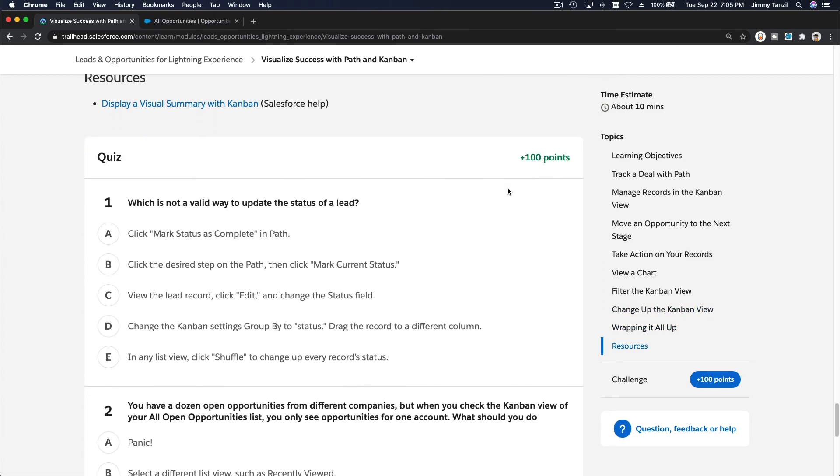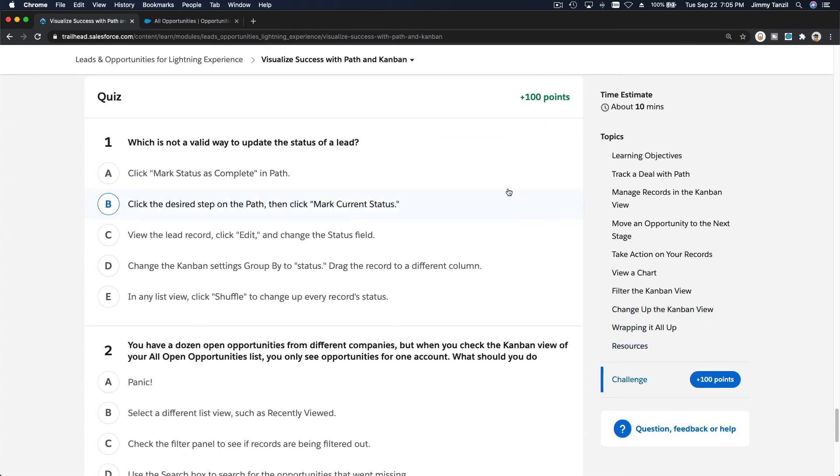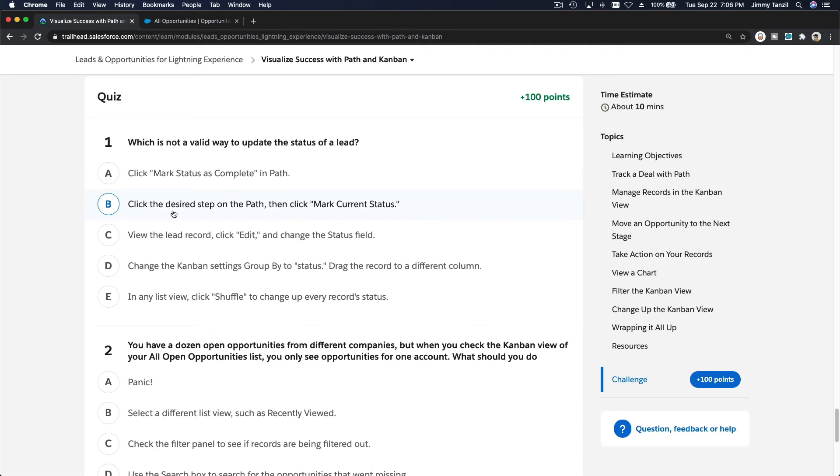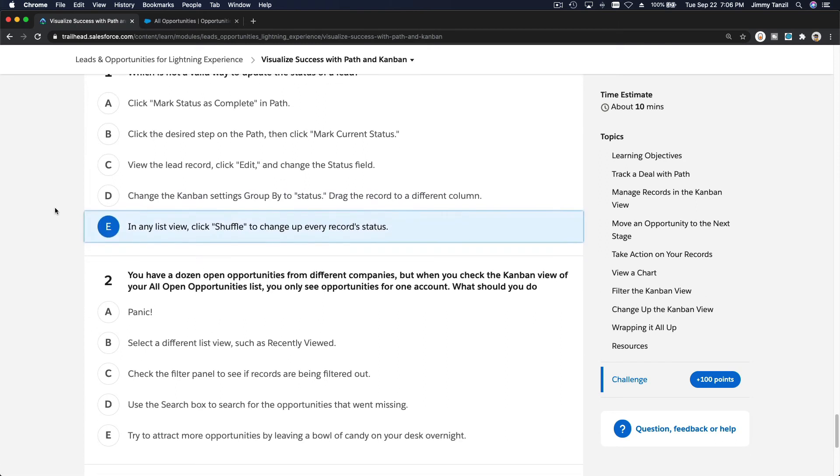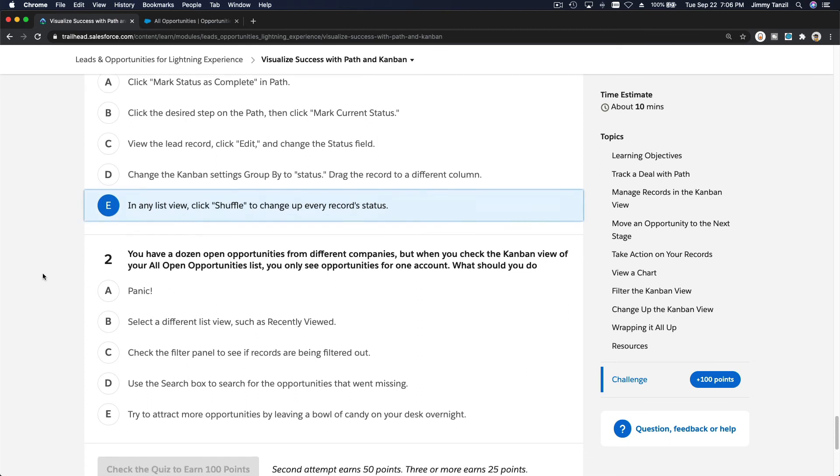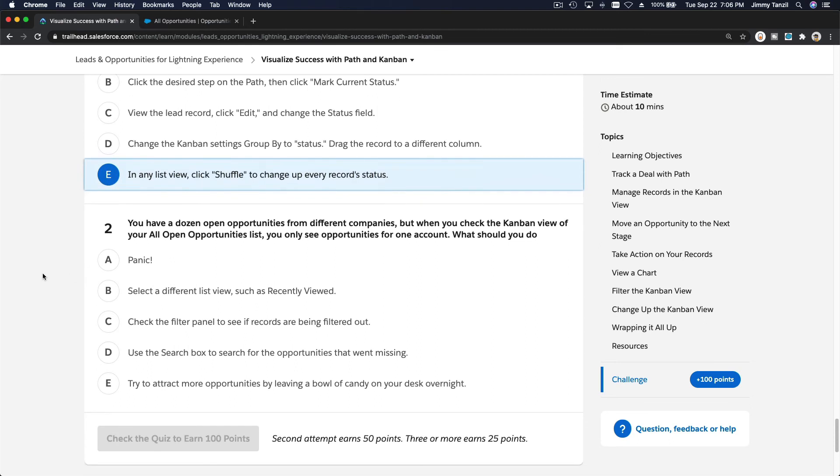Let's do the quiz together. Which is not a valid way to update the status of a lead? Click mark status as complete in path - you can do that. Click the desired step on the path then select mark current status - yeah. View the record, edit and then change - yeah. Change the kanban setting to body status and drag the record to the different column - yeah. Wow, shuffle - it's not a card deck. Yeah, that's the answer, we can't do that.